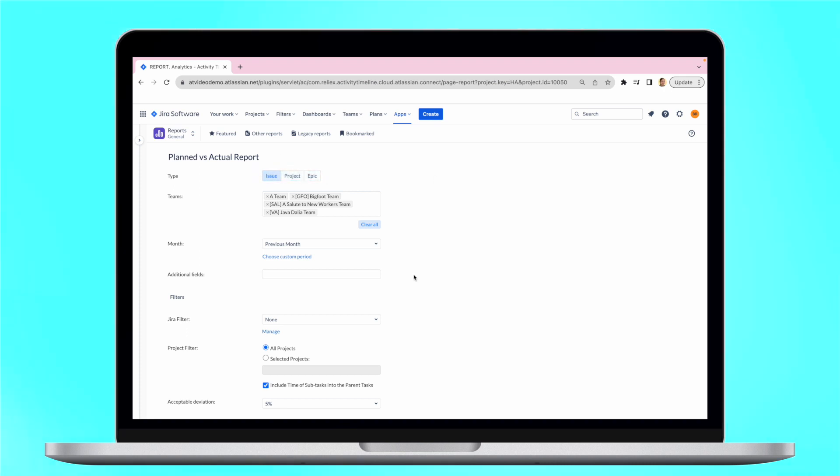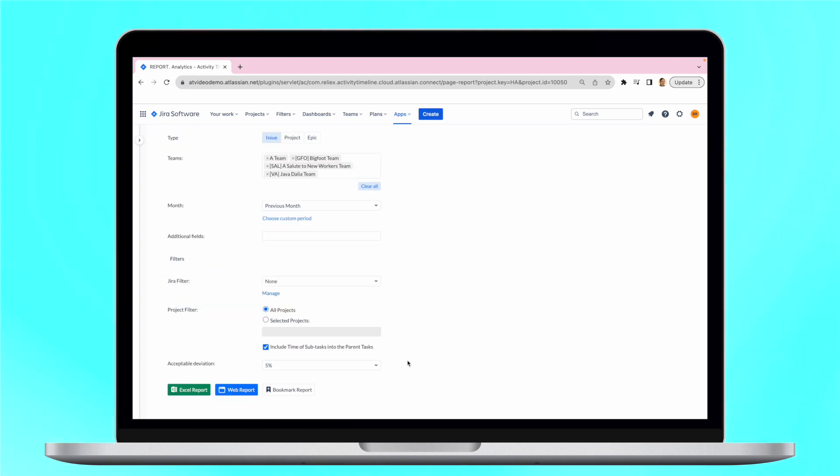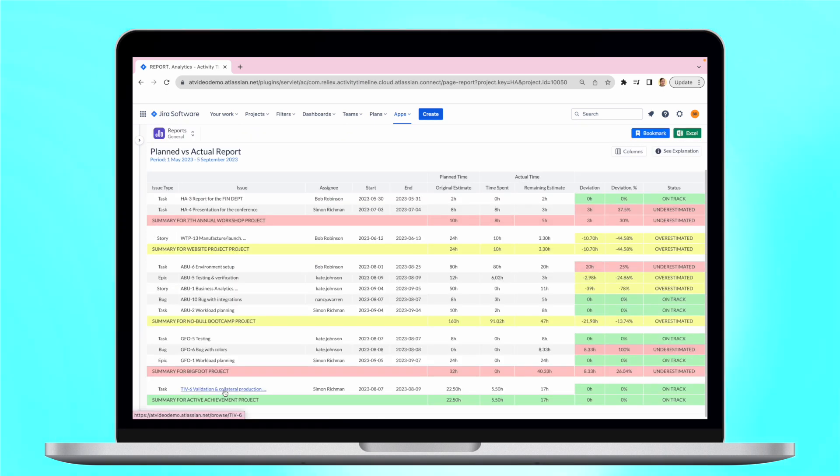Moreover, you can include additional Jira fields and even saved Jira filters to the report to make it designed per your exact needs.